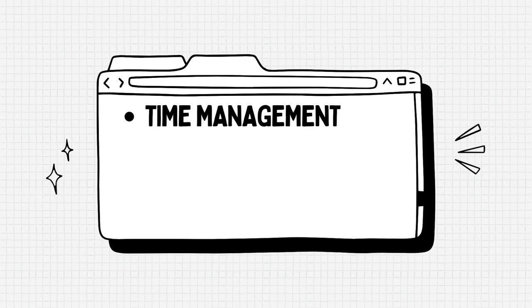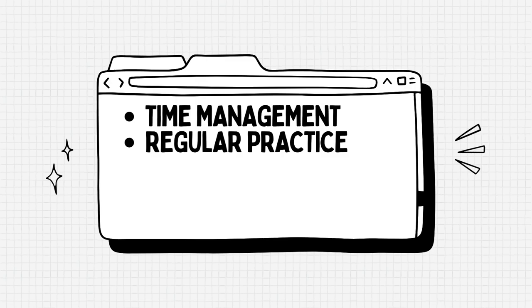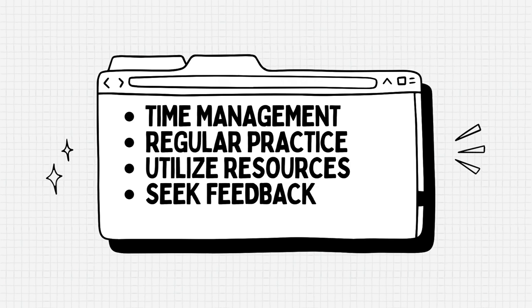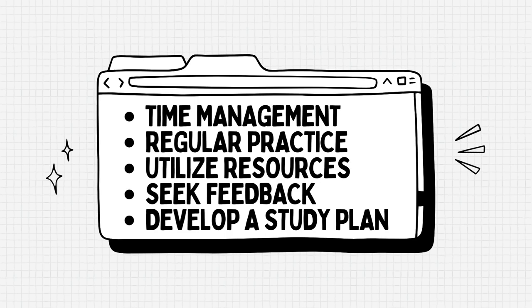The overall advice I will give you is as follows. Allocate sufficient time for each section during your practice sessions to simulate the real exam environment. Consistent practice is crucial for improving your language skills and familiarizing yourself with the test format. Make use of online resources, study guides, practice tests and sample questions to enhance your preparation. Request feedback from teachers and tutors to identify areas for improvement and refine your skills. Create a structured plan that covers all of the sections of the test and allow for ample time for revision and practice.